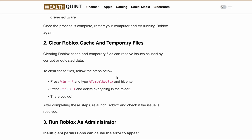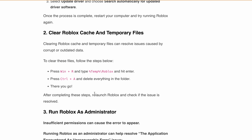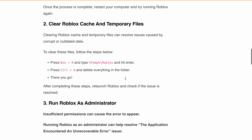Second is clear Roblox cache and temporary files. Clearing cache and temporary files can resolve issues caused by corrupted or outdated data. You can follow these steps to clear the Roblox cache. I'll provide this article link in the description as well — you can go and check all the steps there. After completing these steps, relaunch Roblox and check if the issue is resolved.